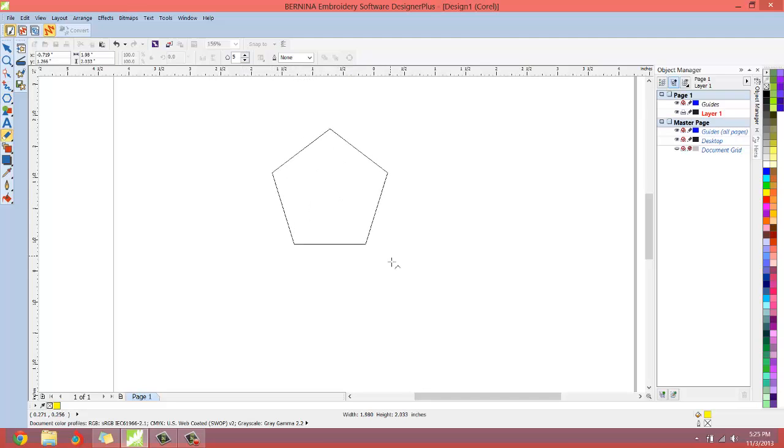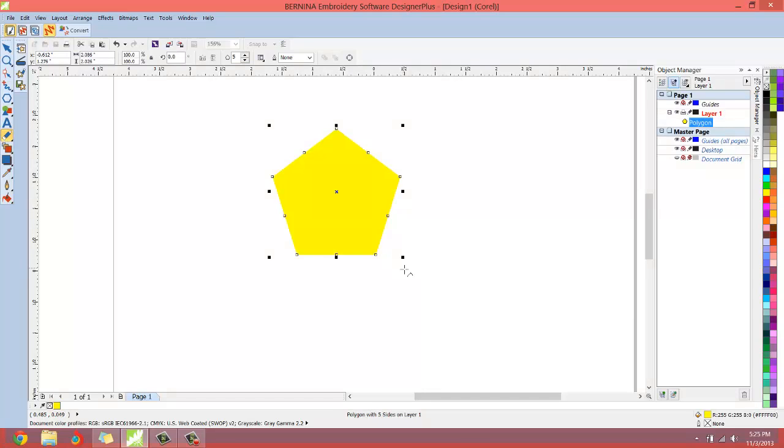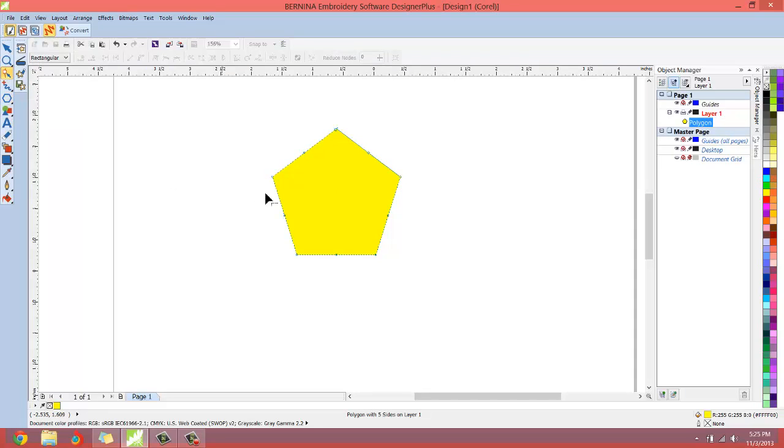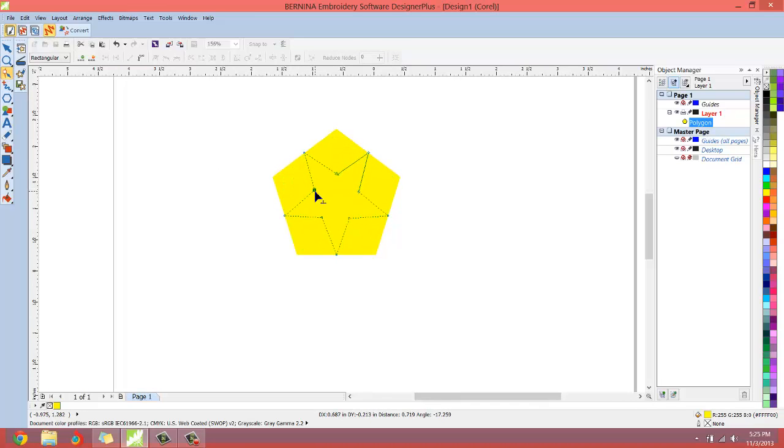I'm going to draw out a polygon and then I'm going to go to the node or the reshape vector object tool. I'm just going to grab one of these nodes and come in kind of flipping it, and you can see how that star shape is taking effect now.